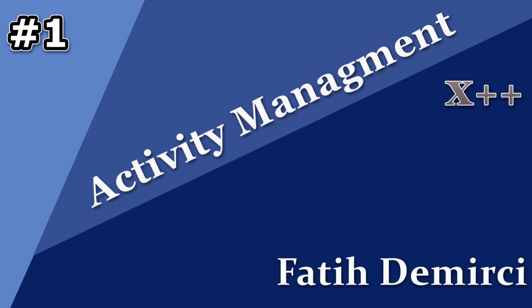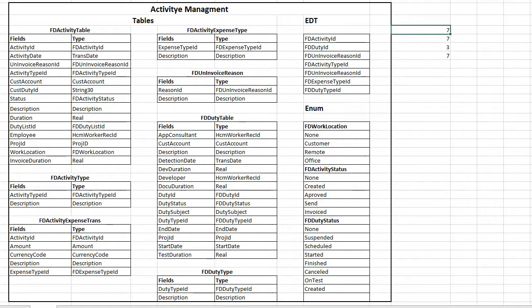In this project we have seven tables: Activity table, Activity Type table, Activity Expense, Trans, Duties, Duty Types. We also have seven EDTs and three enums. In the first videos I will start to create a module, EDTs, enums, and tables, and I will create forms after that.